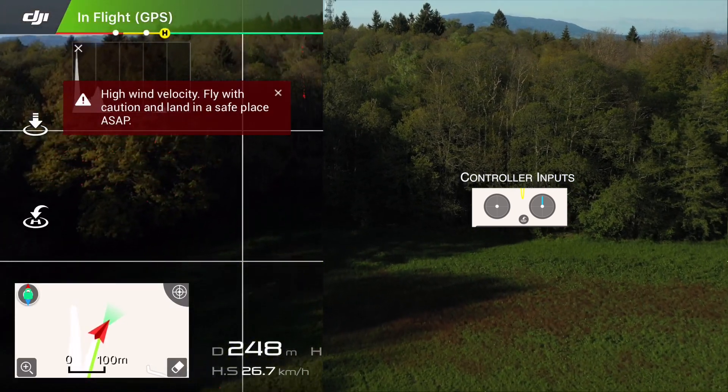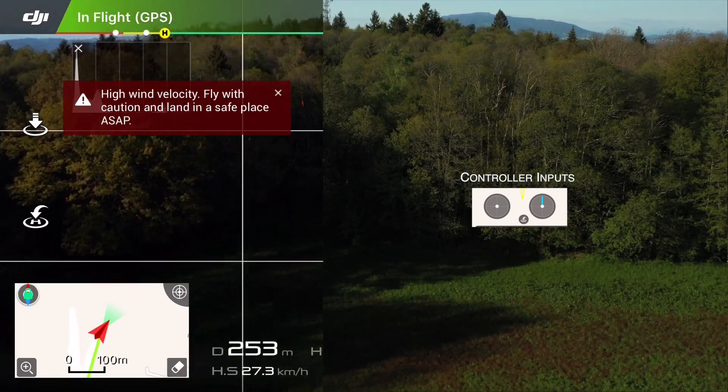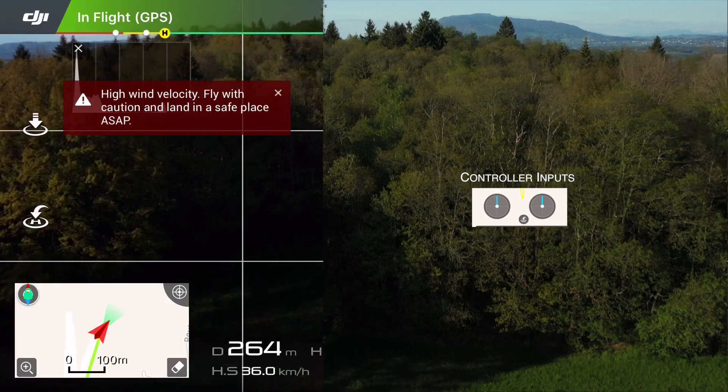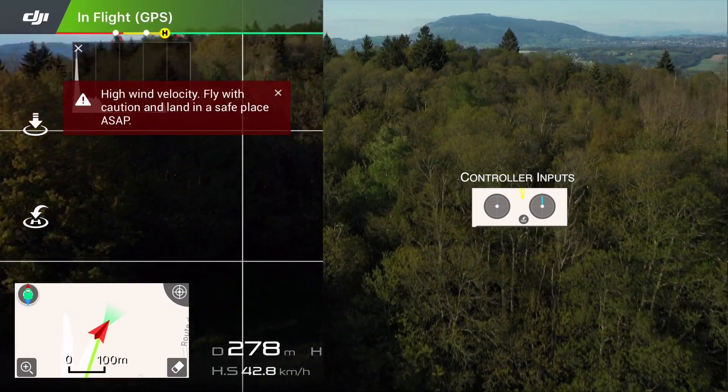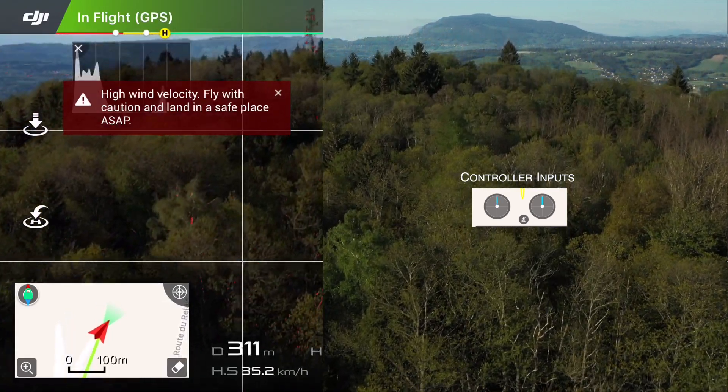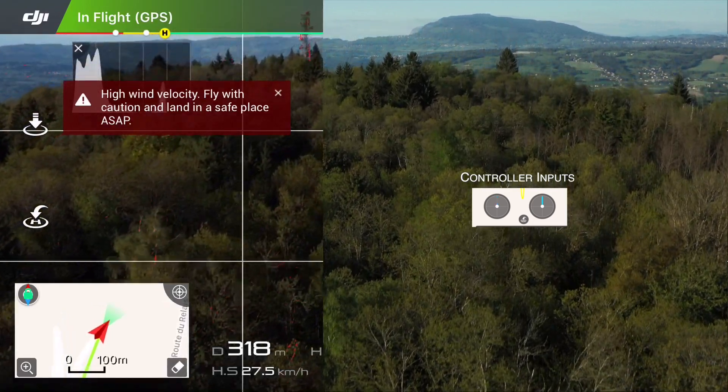As you can see, the video is trying to play catch-up with what the drone is seeing, but it's just not doing it.